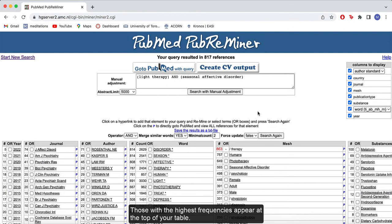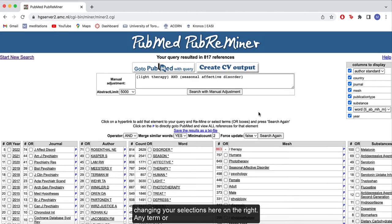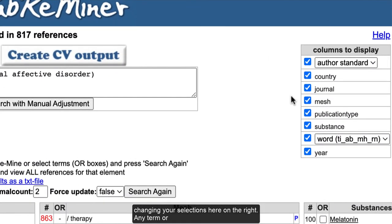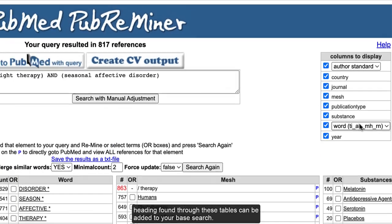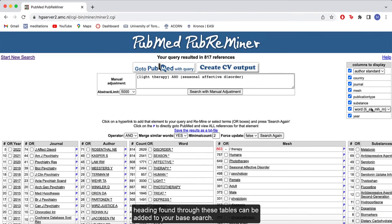Those with the highest frequencies appear at the top of your table. You can edit which of these columns are displayed by changing your selection here on the right. Any term or heading found through these tables can be added to your base search.